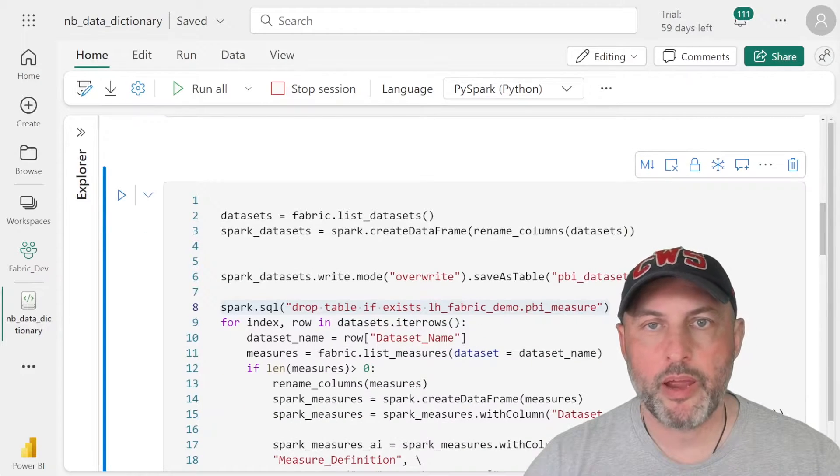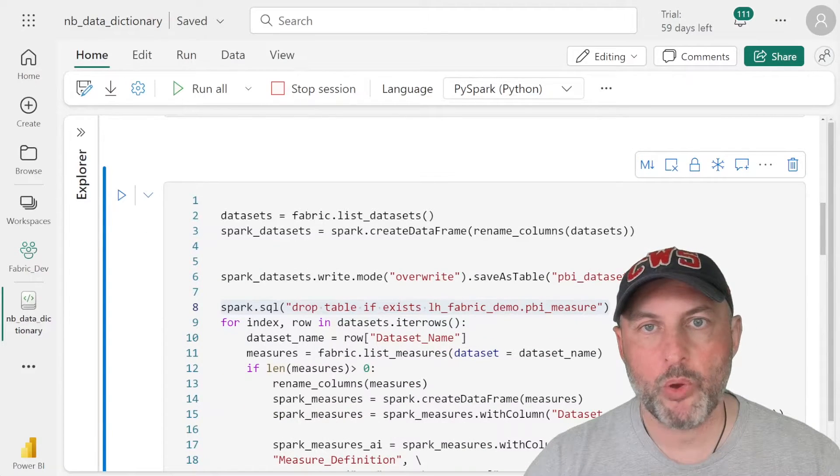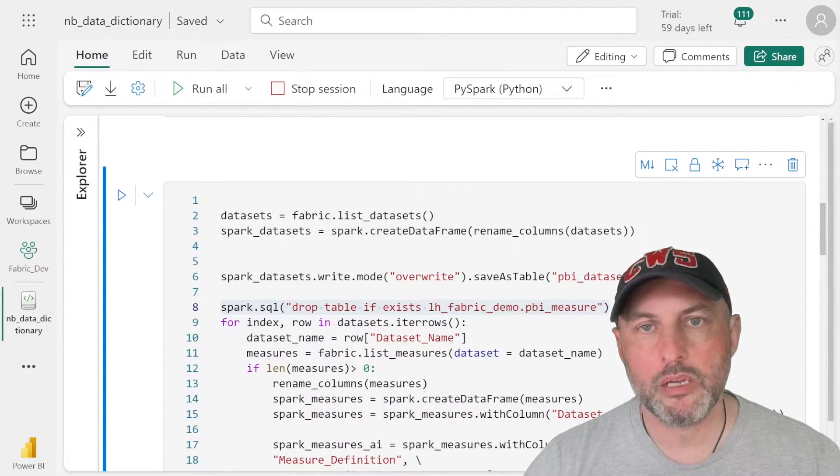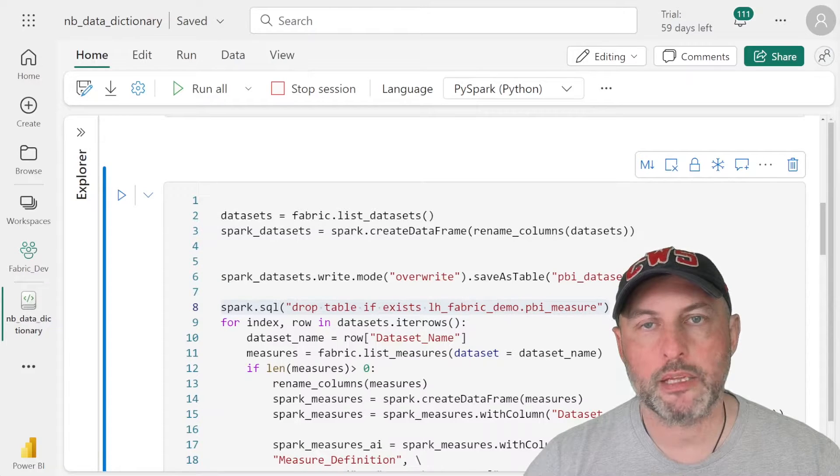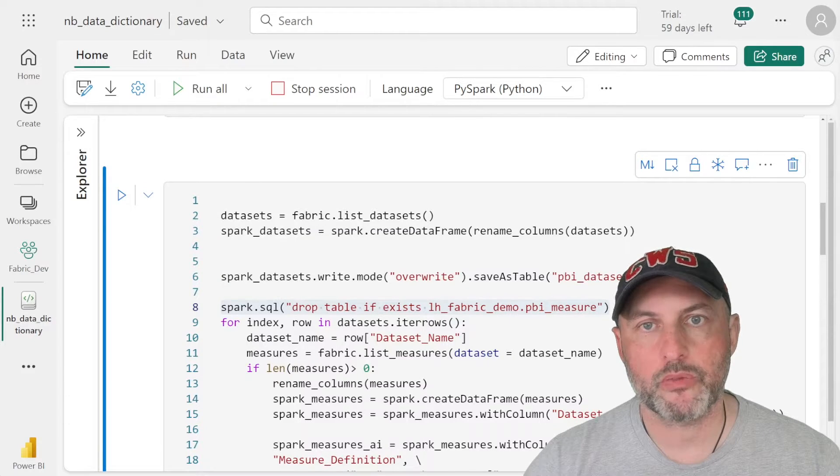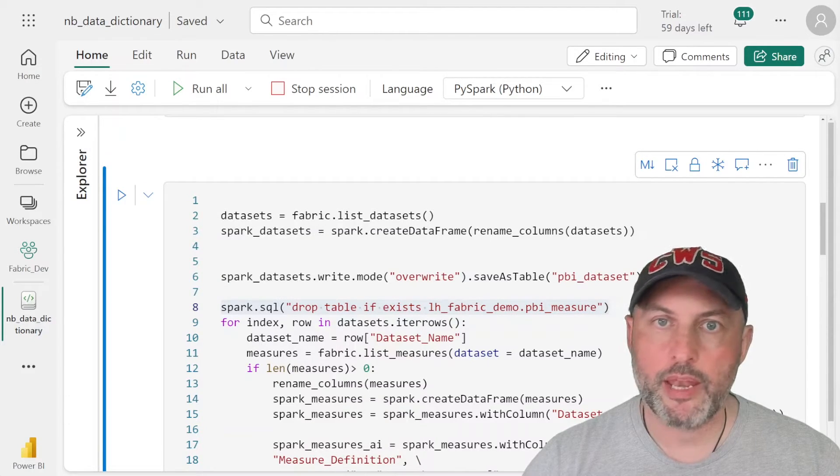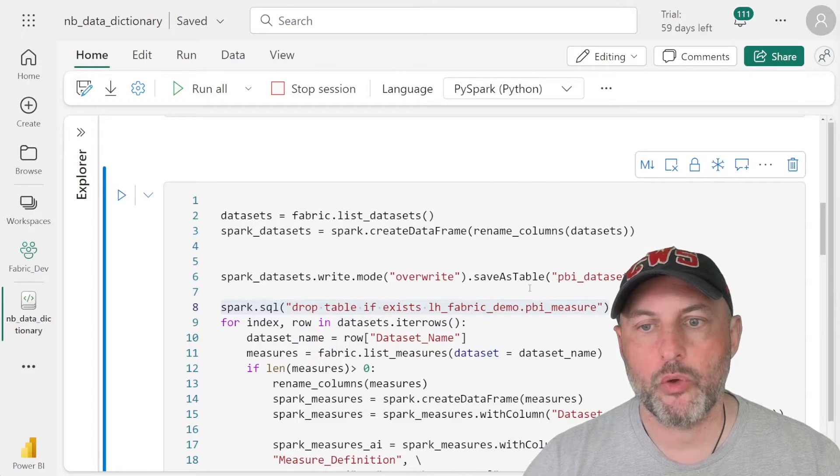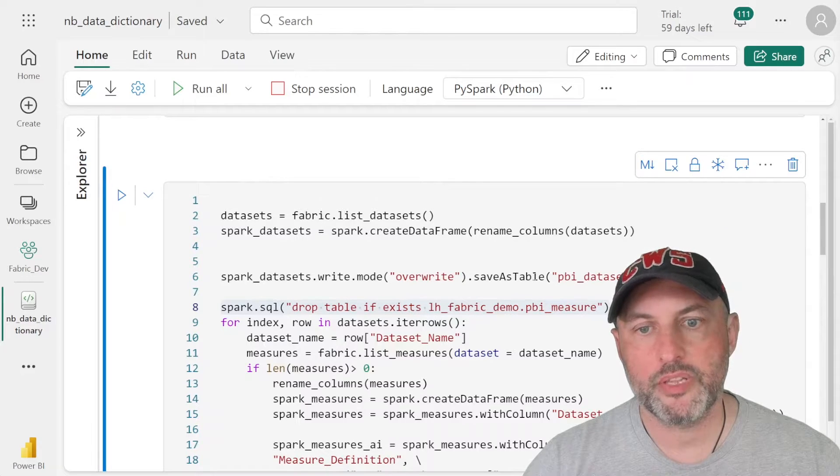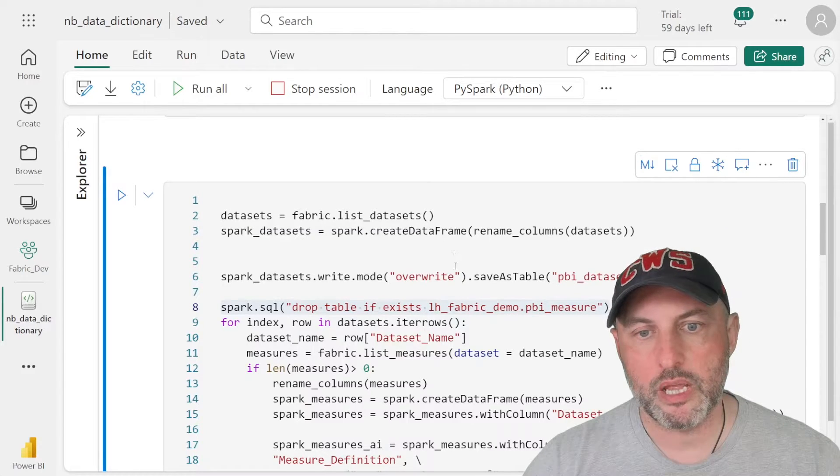Some of this Python code will be posted on our blogs. So please look for the link in the description of the video. Okay, now we can go through the code and kind of see how this thing works.